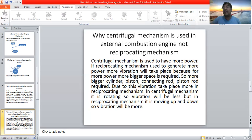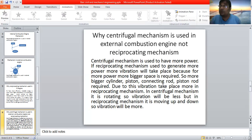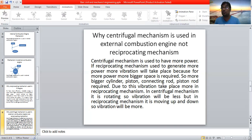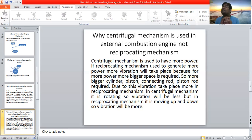In internal combustion engines there is both reciprocating motion and rotary motion. The piston moves up and down and the crankshaft also rotates. For more power we need a bigger piston, bigger cylinder, and bigger crankshaft, so vibration will be more in internal combustion engines because both reciprocating and rotary motion takes place. In external combustion engines only rotation takes place, so vibration will be less.